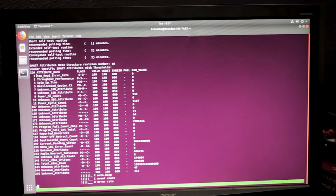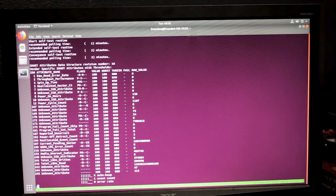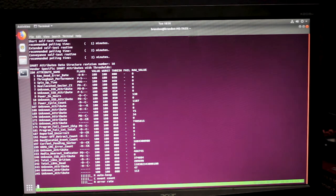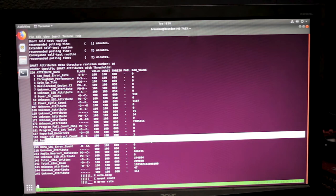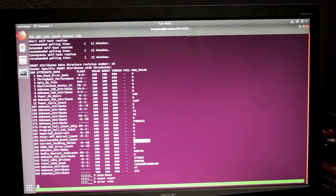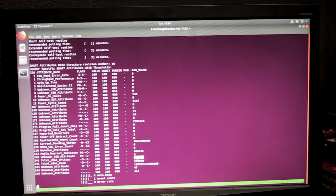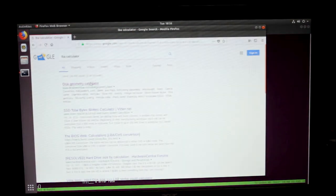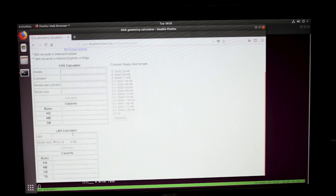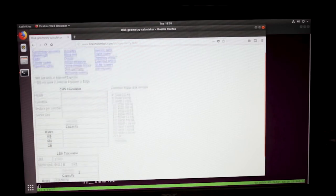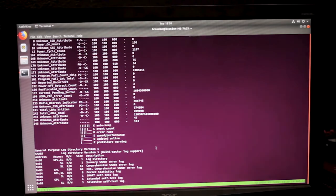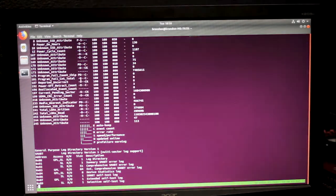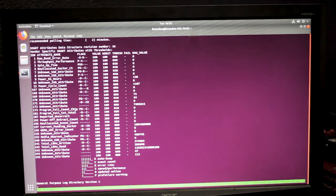It'll show you all these values in here, of which you can find a lot more info on online. The big ones generally to keep track of is reallocated sector count and current pending sector count. Current pending sector is really high for some reason, and that'd gotta be an error. You got total amounts of LBAs written. LBA is a logical block address, so it's basically a sector.